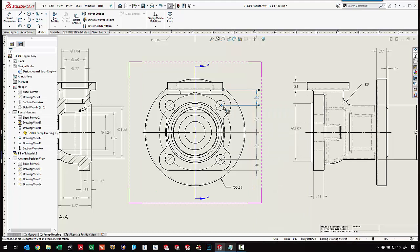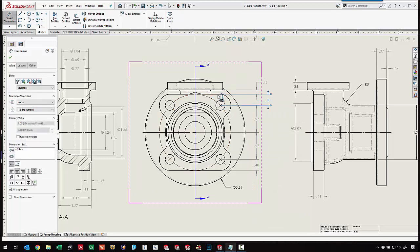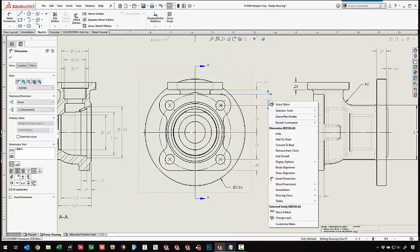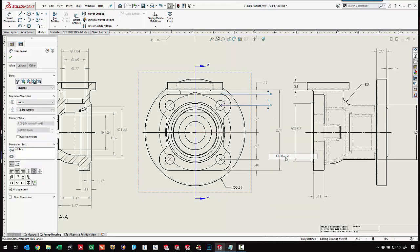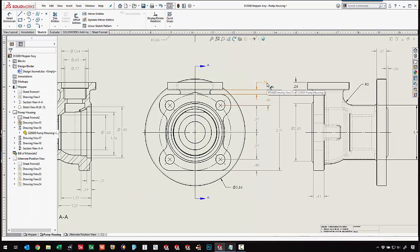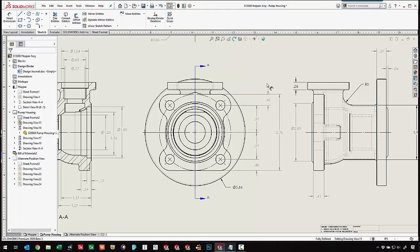So maybe we pick on that edge right there. We've also got the ability to right-click and add an overall dimension. Let's see what happens when we delete some of these dimensions. We can see the others update. The overall updated.